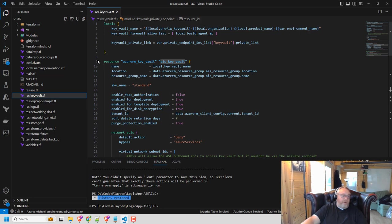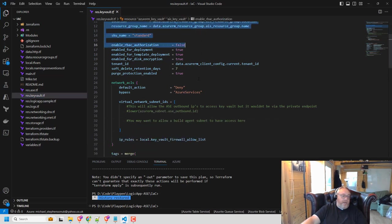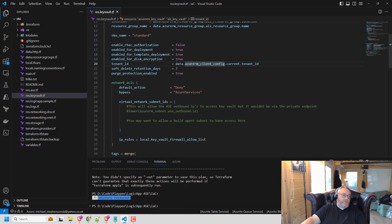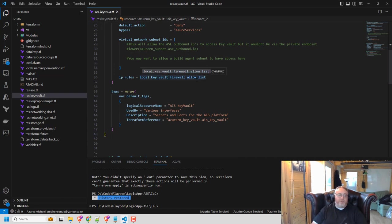So here I've got my key vault resource that I've defined. And what I want to do is add a private endpoint for this key vault. Now, the challenge is that I have to set up a bunch of resources to do it.